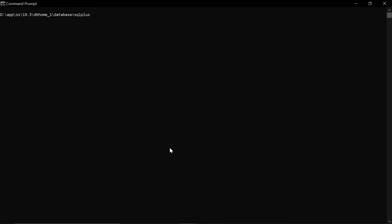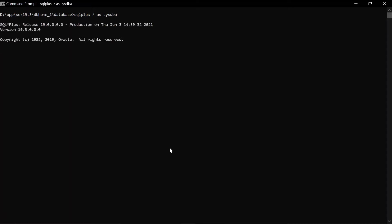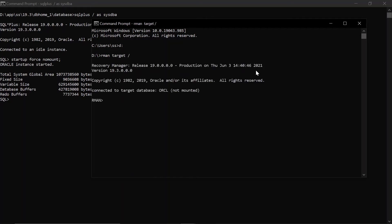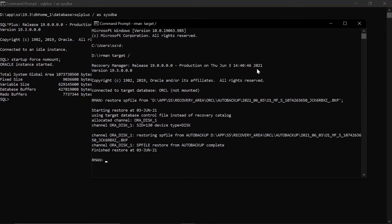I am restarting the instance in no mount mode in order to restore the SP file from the auto backup. The instance has been restarted in no mount mode using the parameter file I showed you. Now I am restoring the SP file from the backup piece — you can see the SP file has been restored successfully.